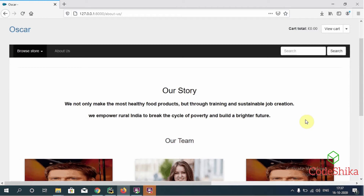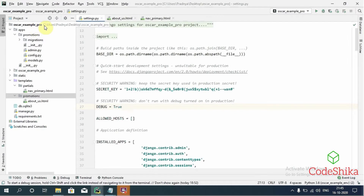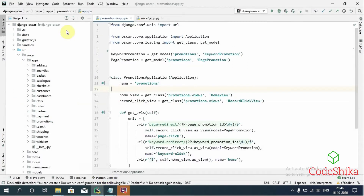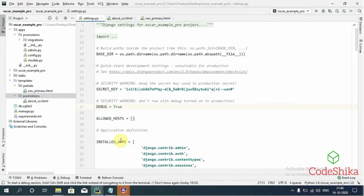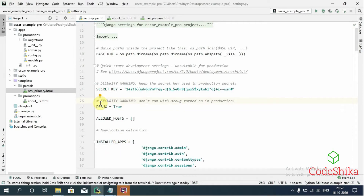Now let's start the tutorial. This is the Django project I have created, and I have already done all the settings for Oscar. Here I have opened the Django Oscar library — it is the same version of the library I used in my project. I want to create an About Us page for our Oscar site, and through this example I want to teach you how to create a view for this page and how to add a URL. I'm going to create the view for the About Us page in the Oscar promotions app.